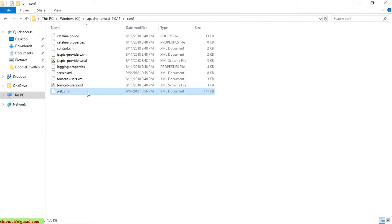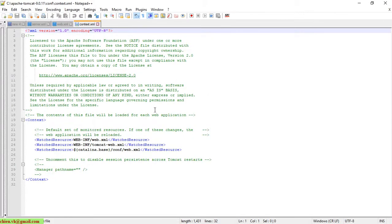We have another file, the context.xml. In the context.xml, we have a context node. For the context, we can do the configuration for the reloadable element. But I think there is no need to enable this feature, because if you enable it there will be some overhead of detecting changes in the web app if you are hosting it on a production environment. So I will leave it by default for now.